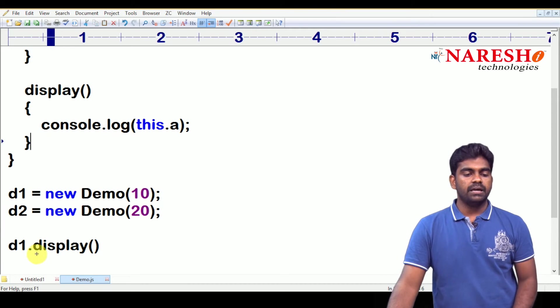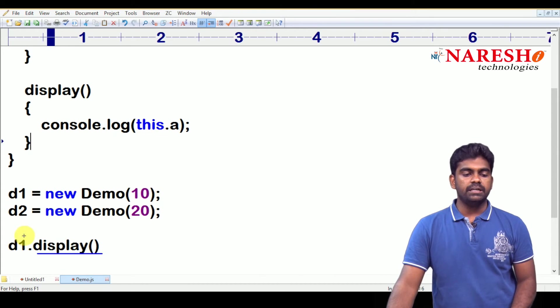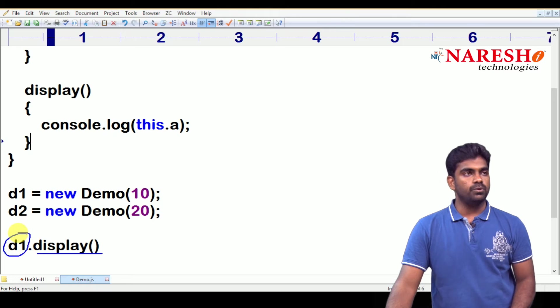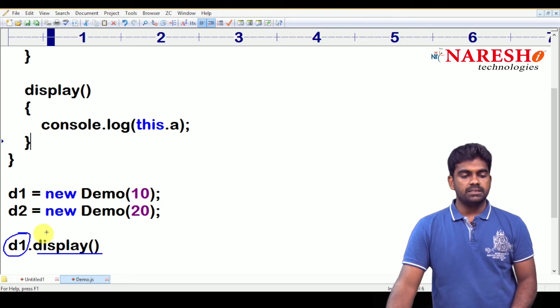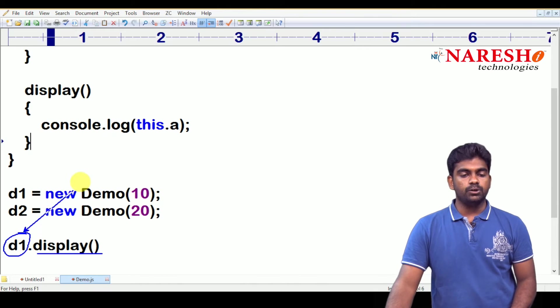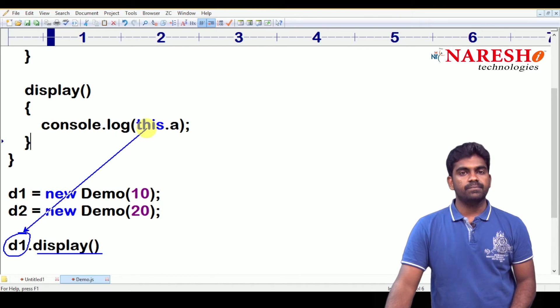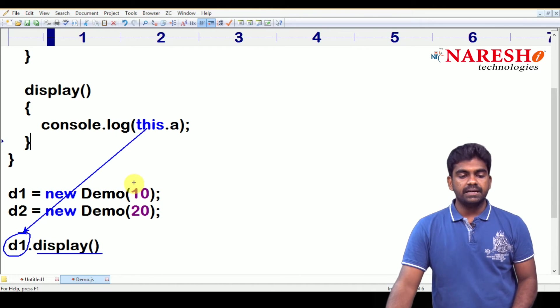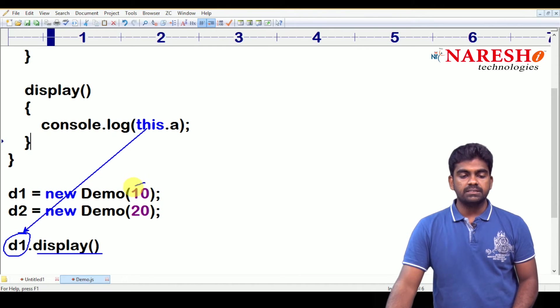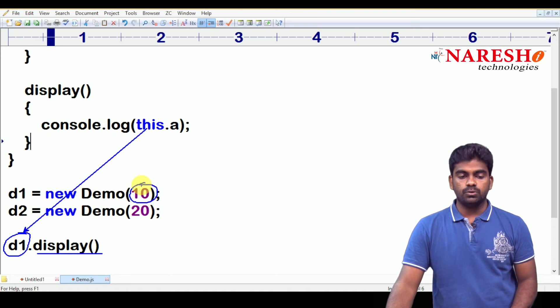Here, we are calling the display function on d1 object. So, this is pointing to d1. Inside the d1, what is the a value is 10? So, 10 will be displayed.